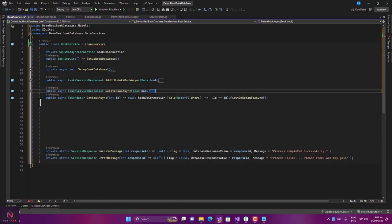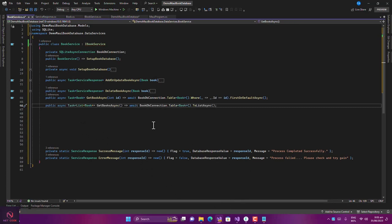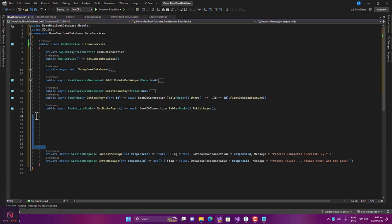The last method is GetBooksAsync — also very simple, just one line of code. We get the list of all books from the database, convert them to a List, and return it. These are all the interface implementations needed for the application.